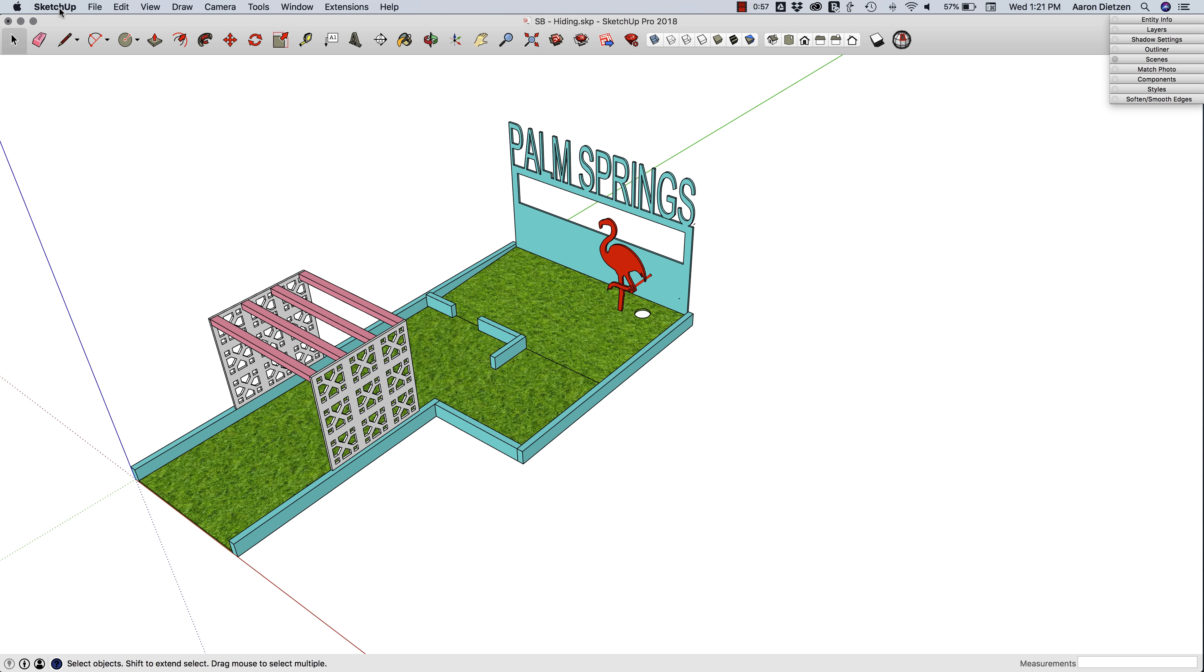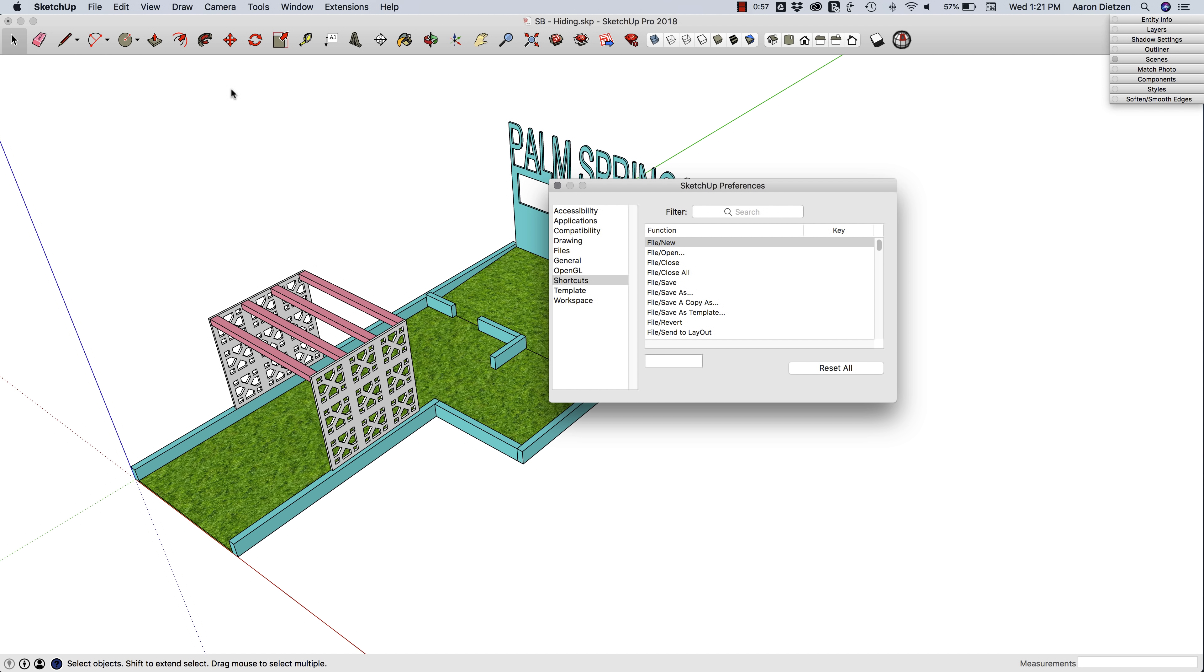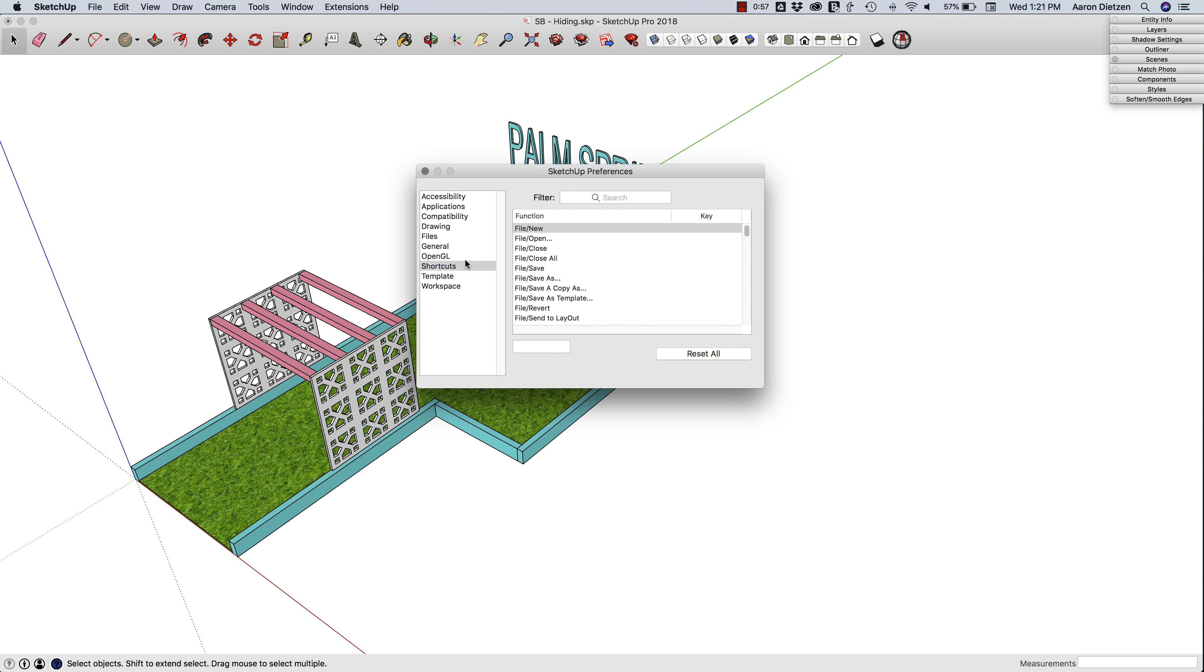I'm going to open up my Preferences window. Preferences is under SketchUp on Mac or Windows on Windows. I'm going to come in here to my Shortcuts tab and search for the word 'hide.'